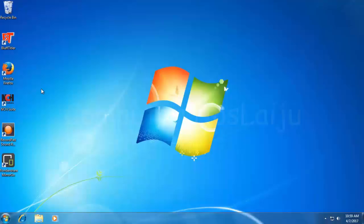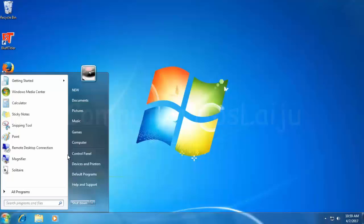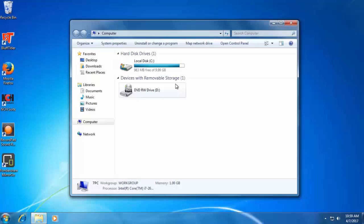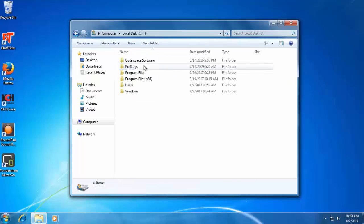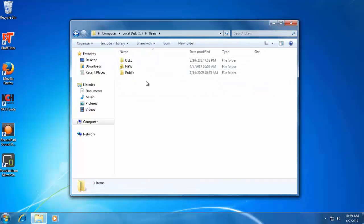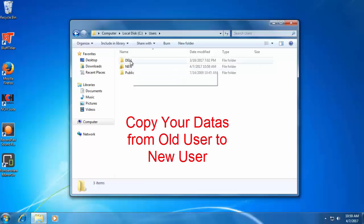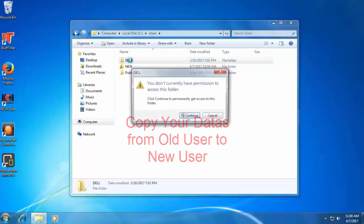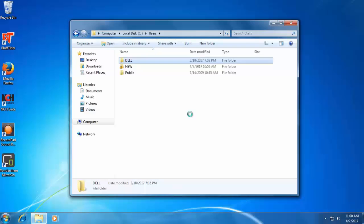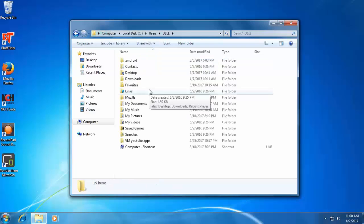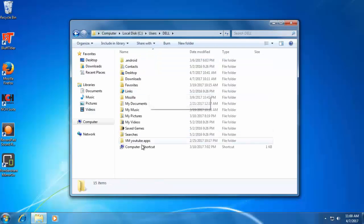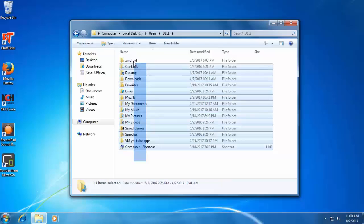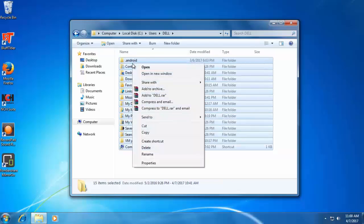Here you can see there is no any desktop files. There is no any personal files. You can copy all your user data from C colon users and open your previous user Dell. In this case Dell. I can copy all these files and I can paste it to the new user.